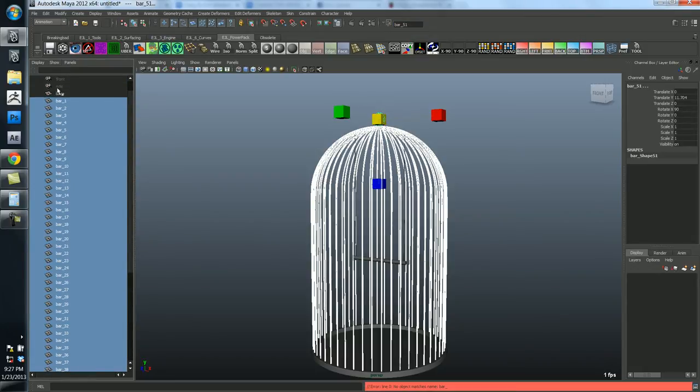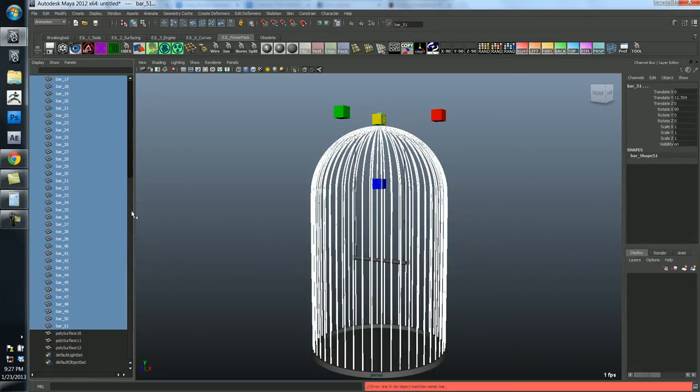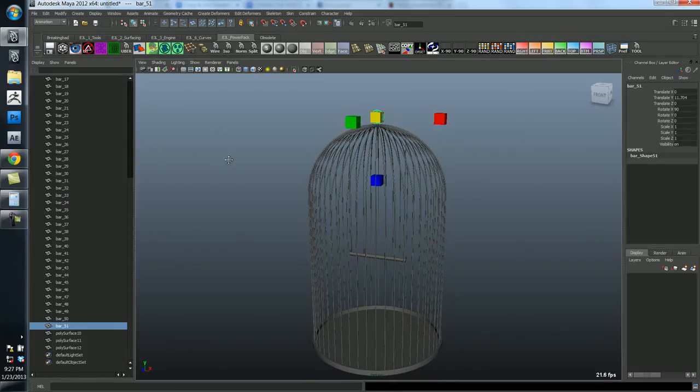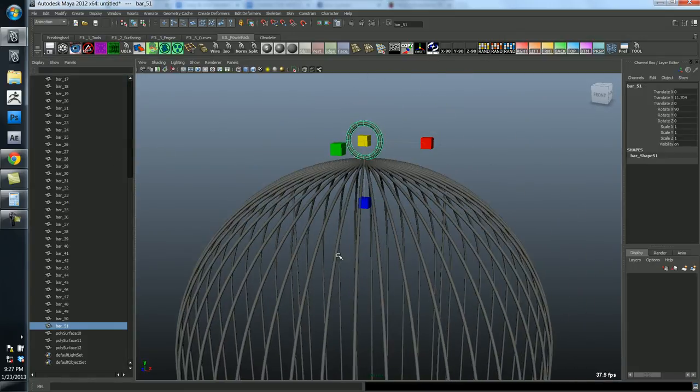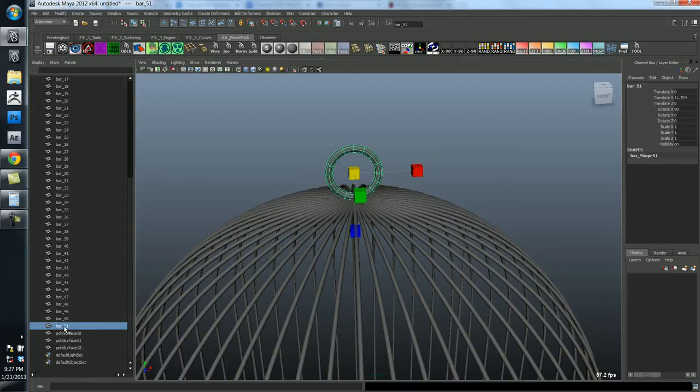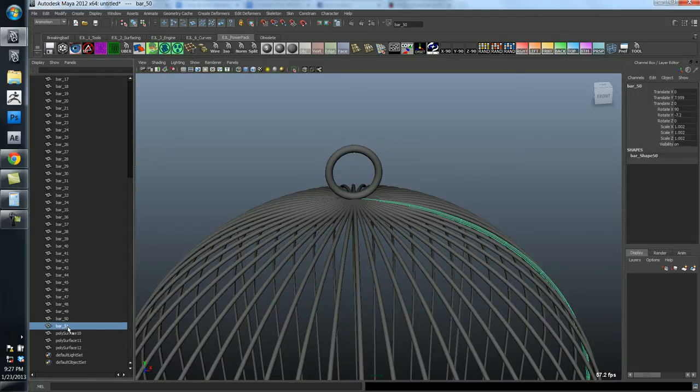And there we go. So now we have bar one through bar fifty one. Oh. And that's right. So the bar.